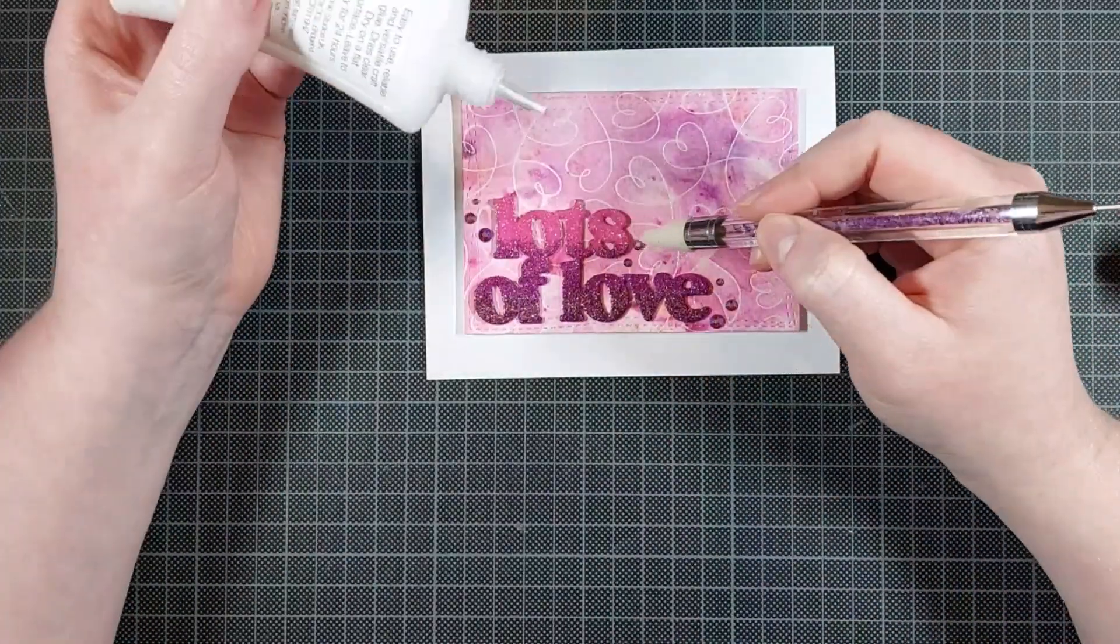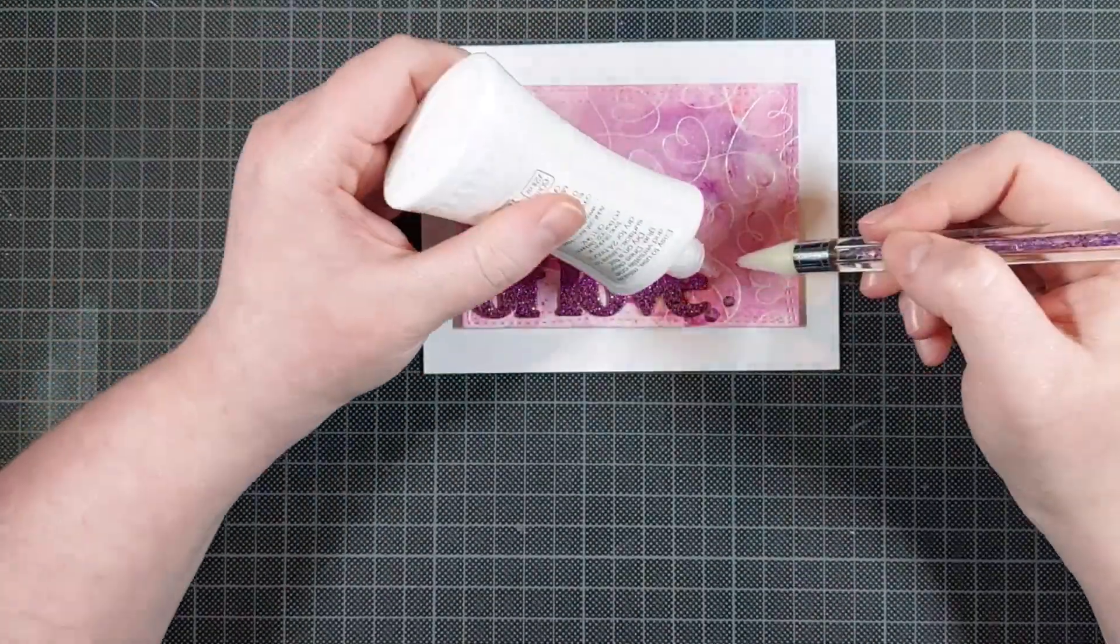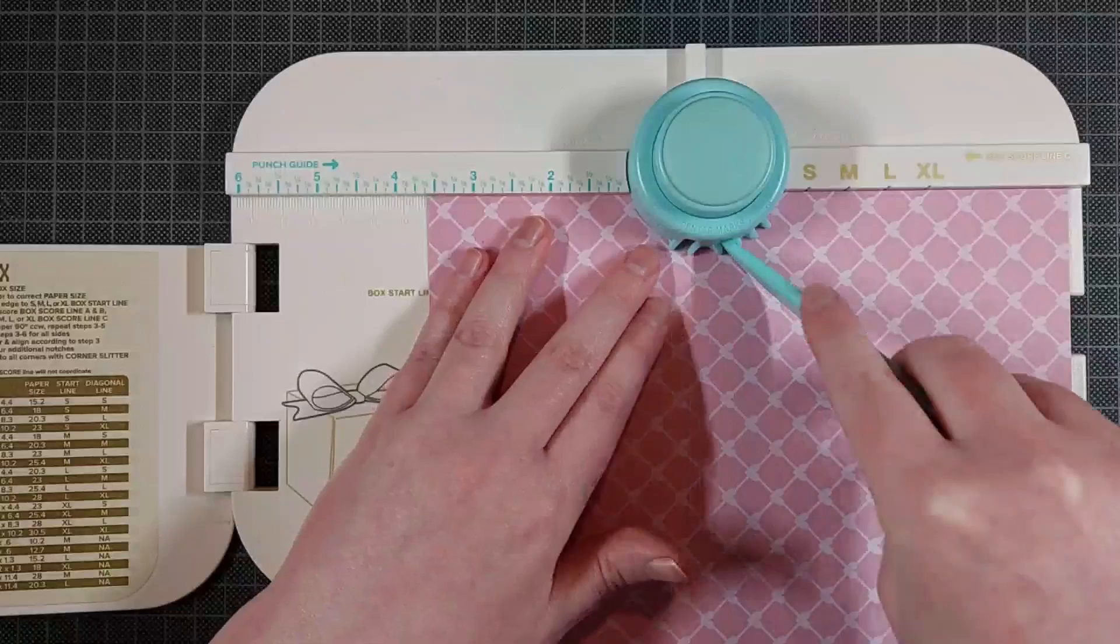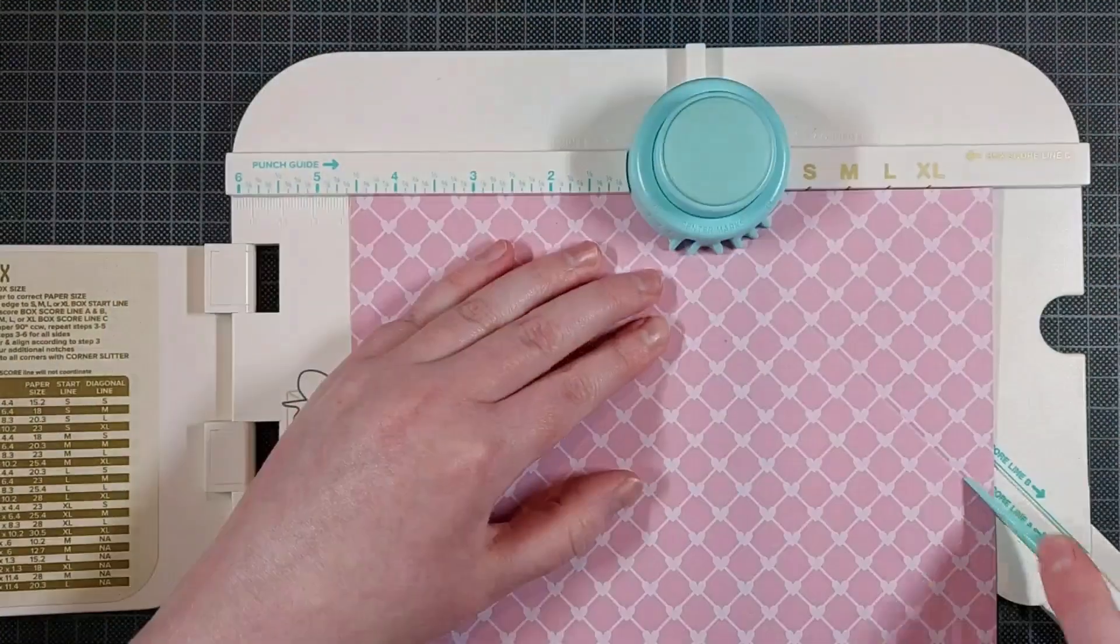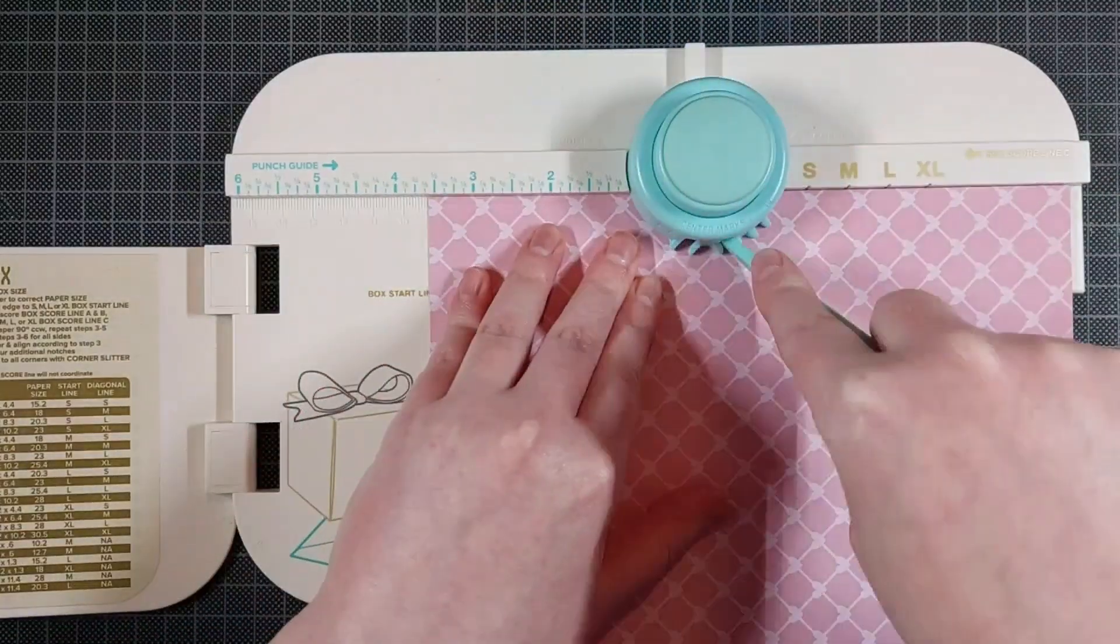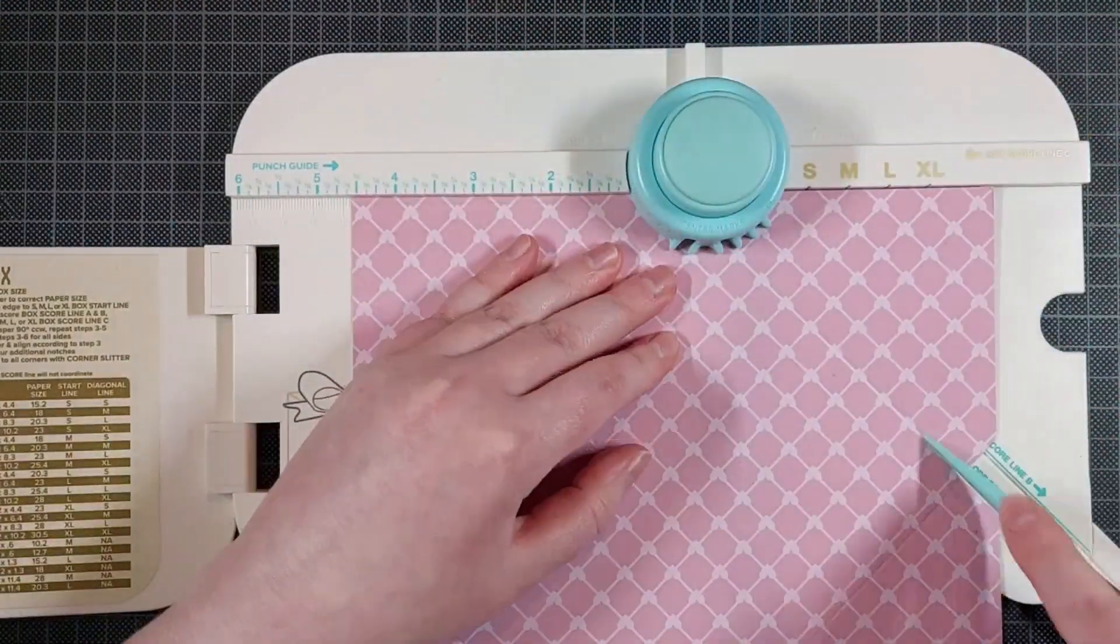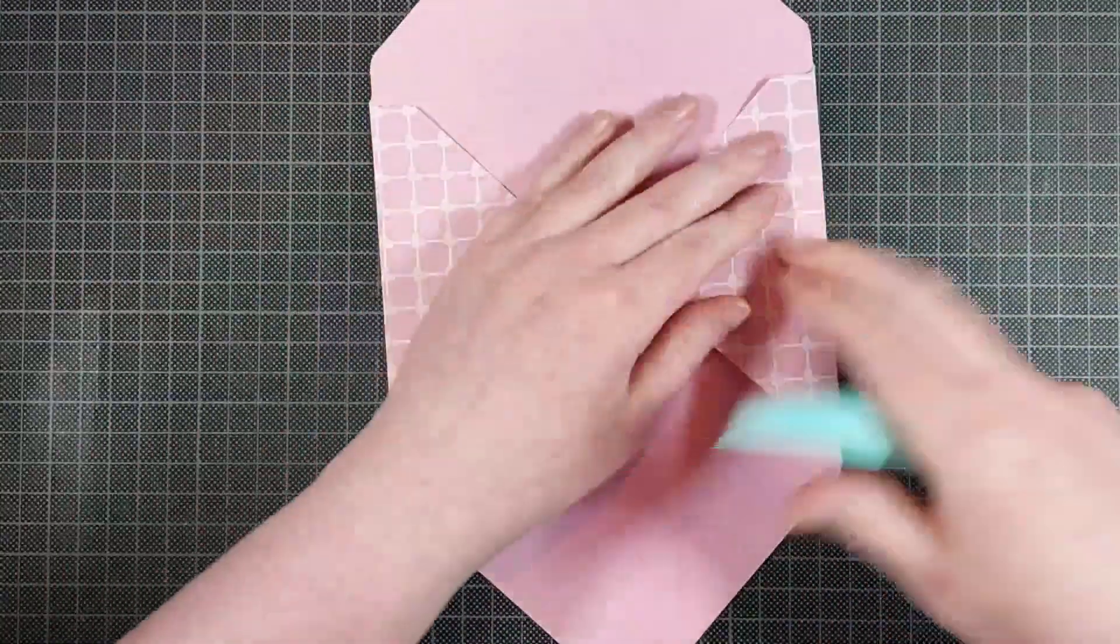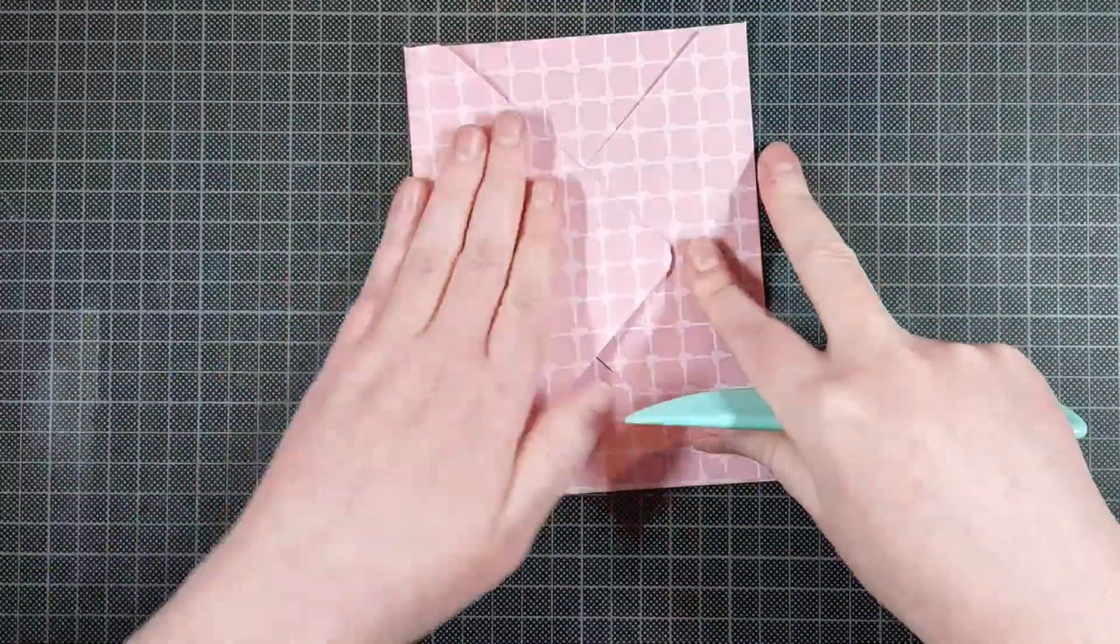I use Nuvo Deluxe adhesive to adhere anything other than paper to paper because the Barely Art Precision Craft glue is not strong enough to adhere gems in my opinion. I made a matching envelope just out of some patterned cardstock. I used my We R Memory Keepers 1-2-3 Punch Board to fold that. This is just an A2 size envelope.